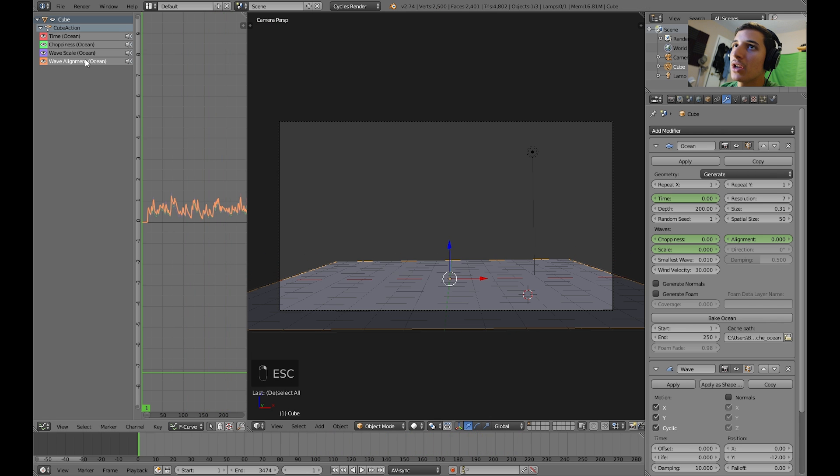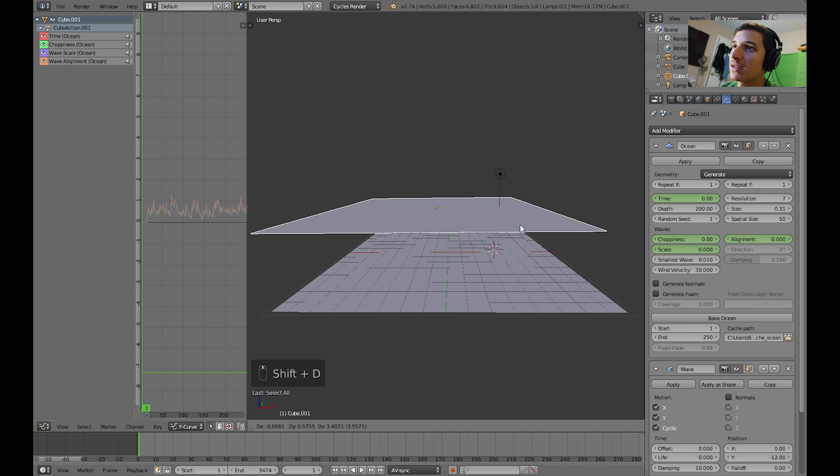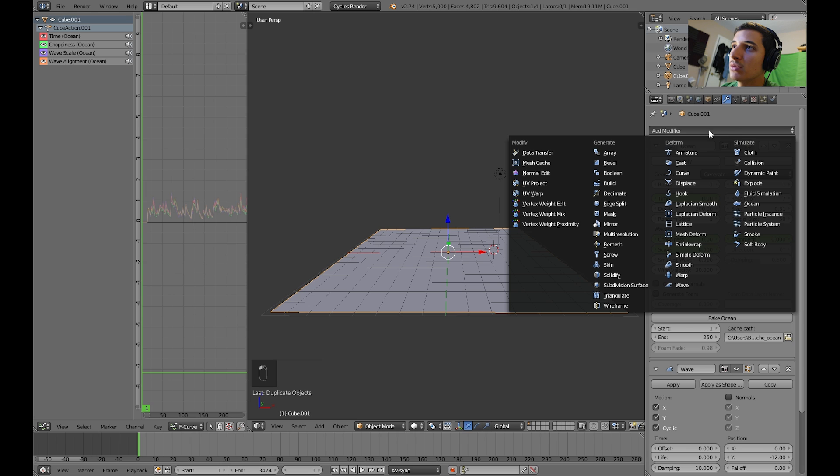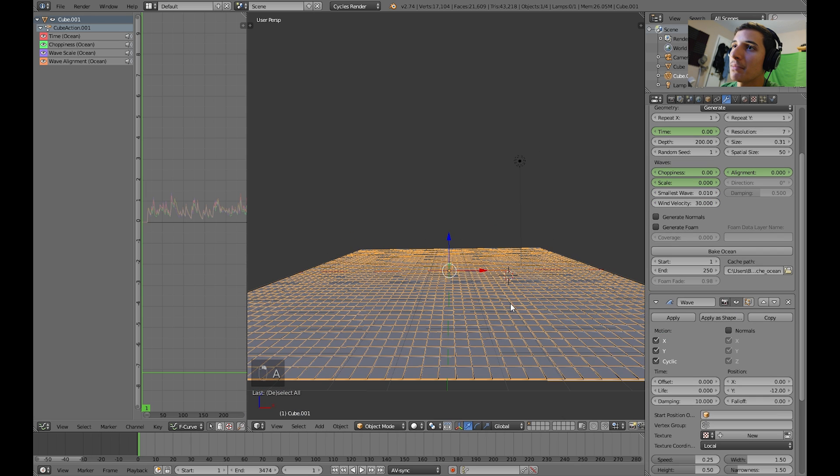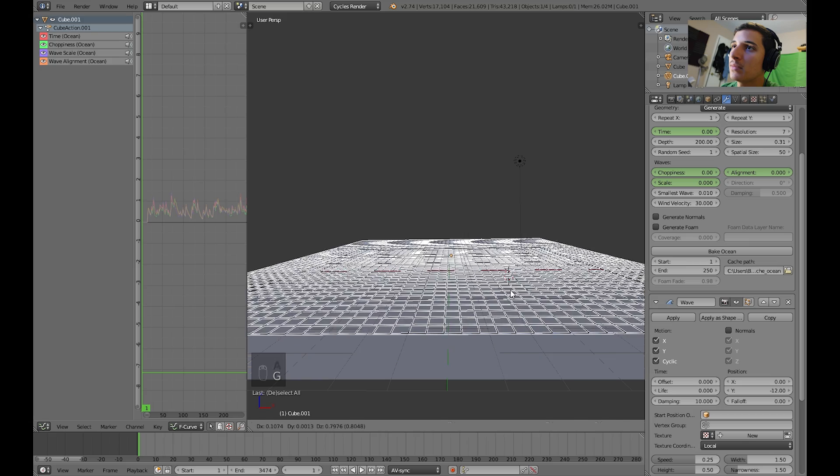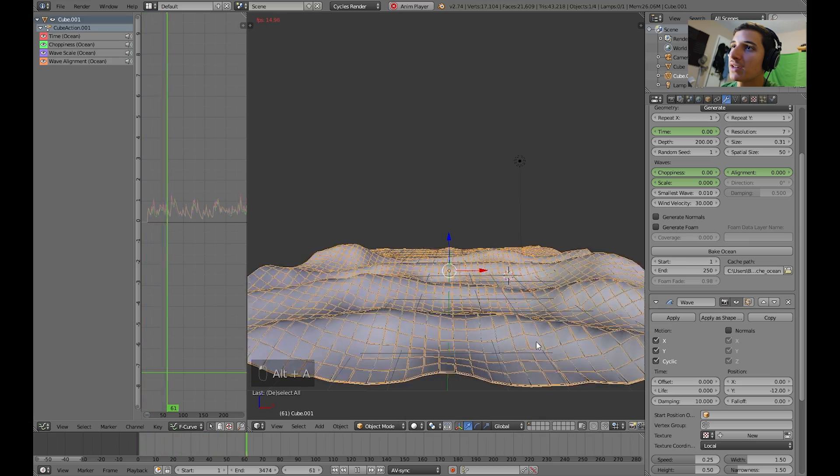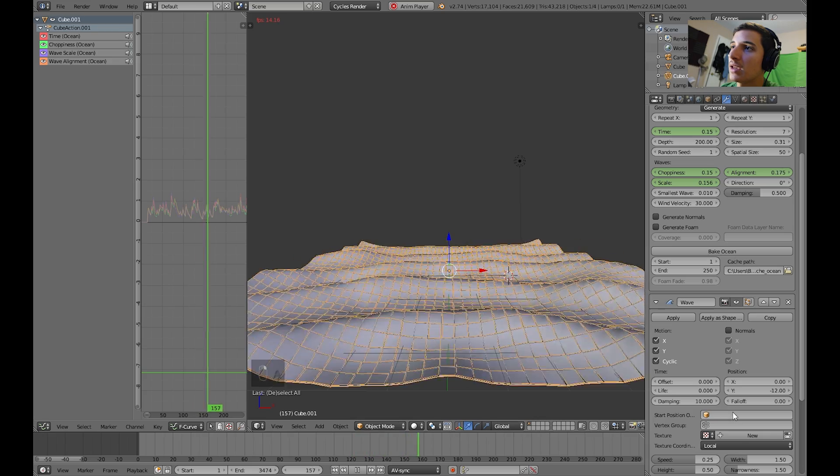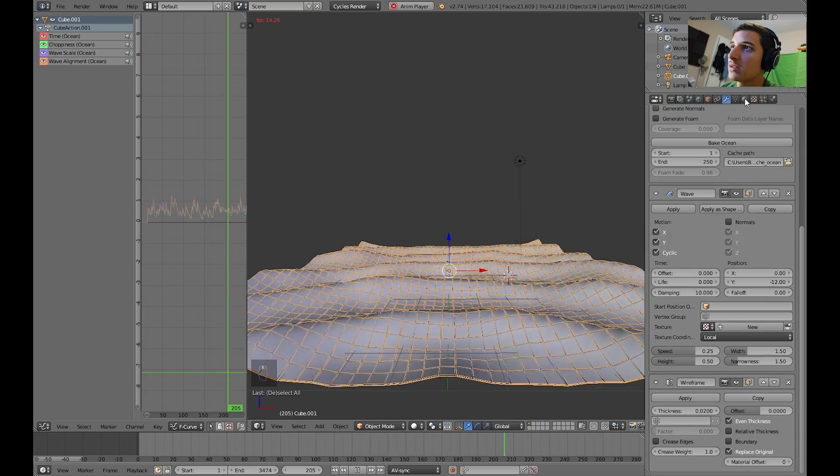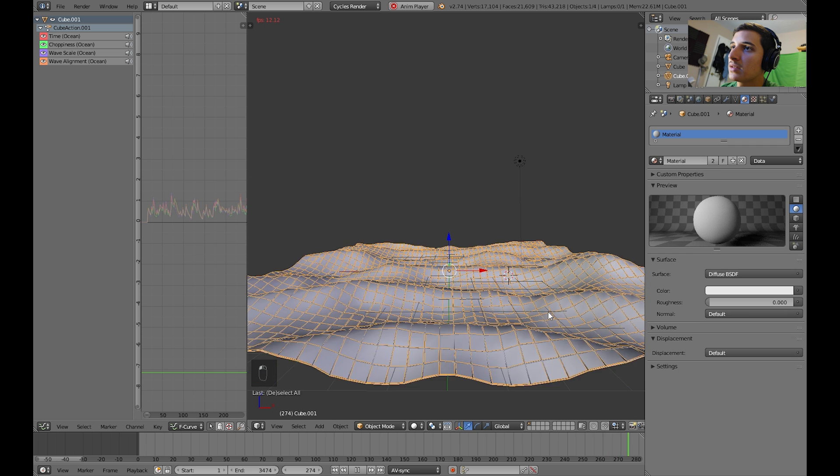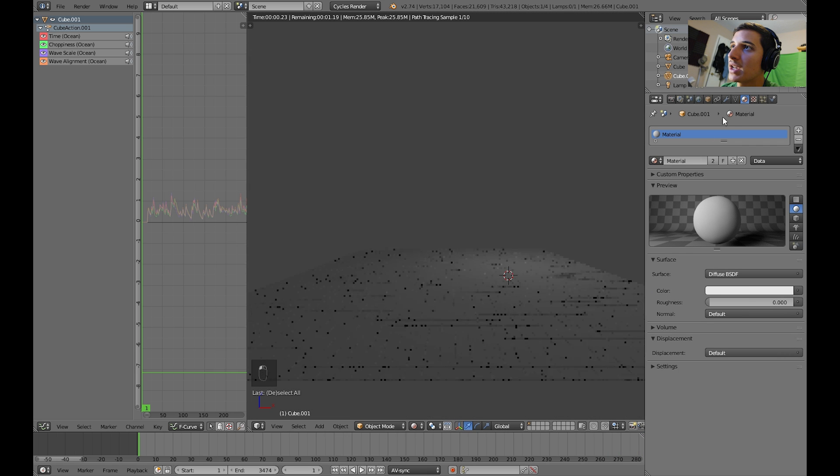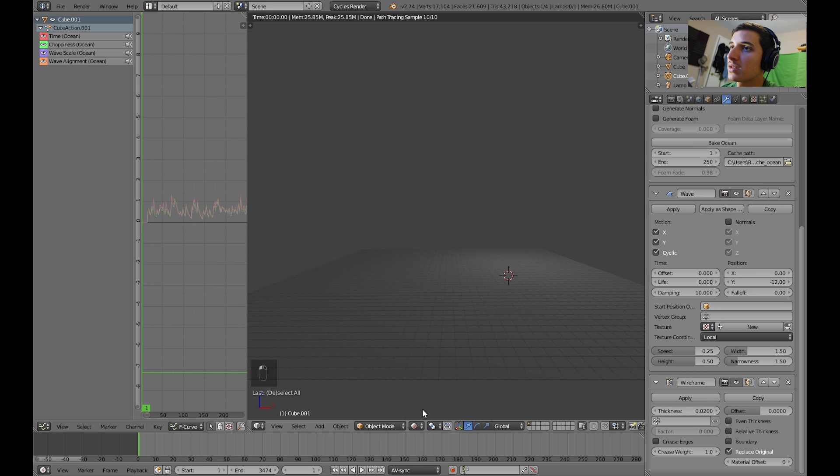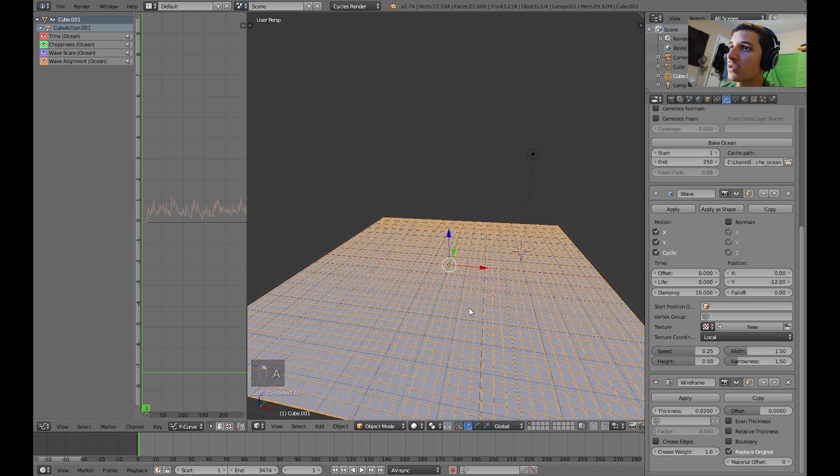And now, another thing we can do, which is another thing that I did, was I duplicated this. And I made the duplicate a wireframe. I added a wireframe modifier in there. So, it adds a nice effect to it. And modify this material. Probably just leave it as white. Should look fine. Let me turn off even thickness. And that looks great.